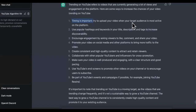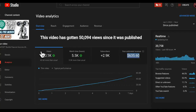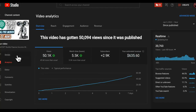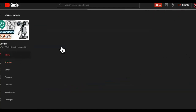So did we actually follow what it told us to do? First was timing. Then it says use popular hashtags and keywords in the title. Let's check out the title. We're going to go to the details of the page.